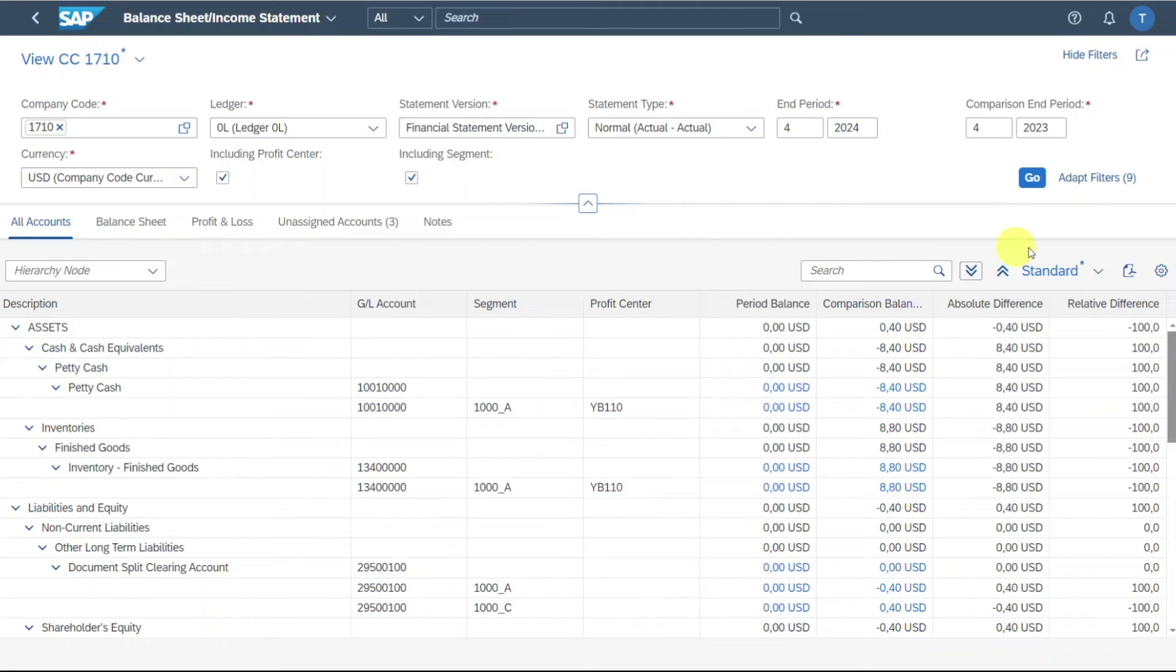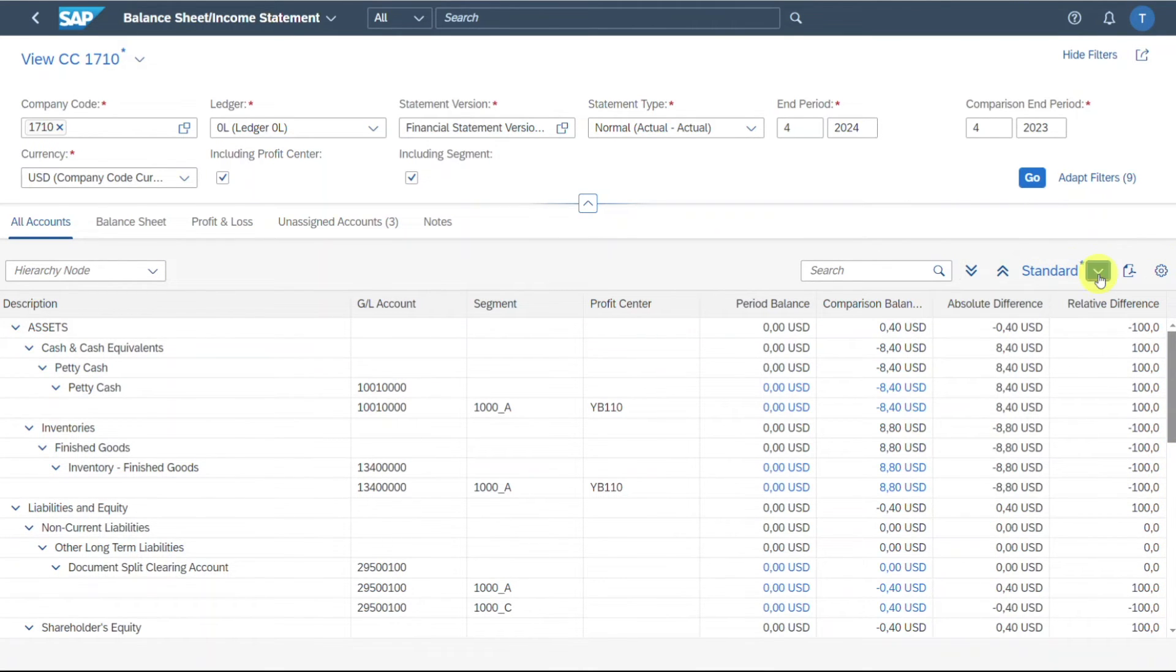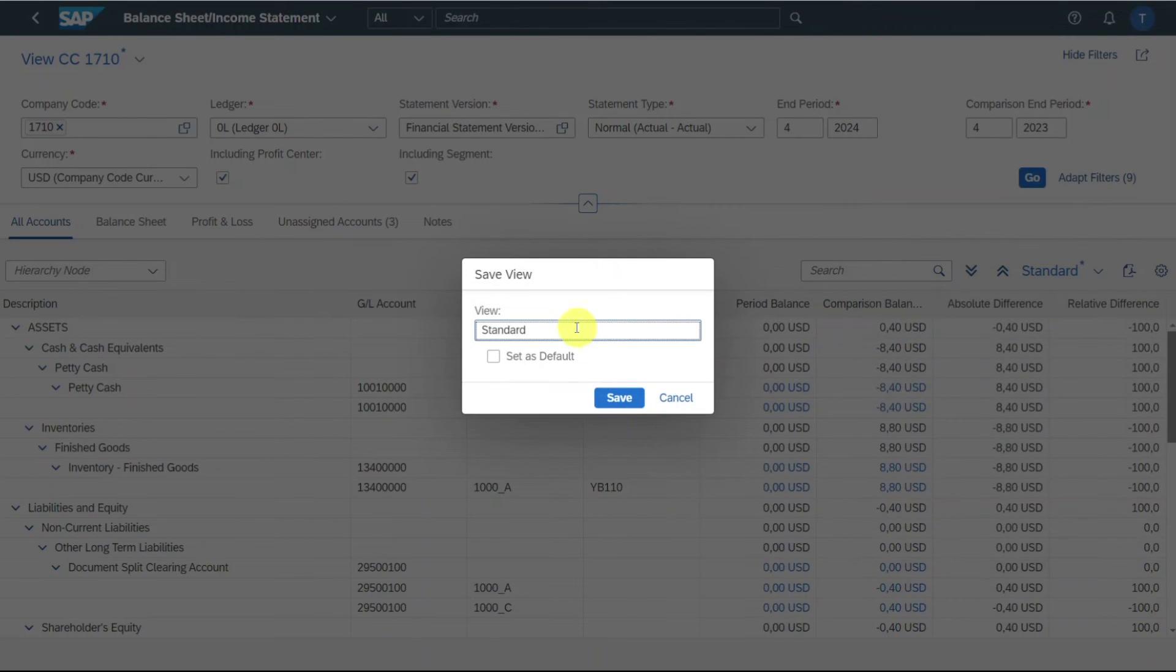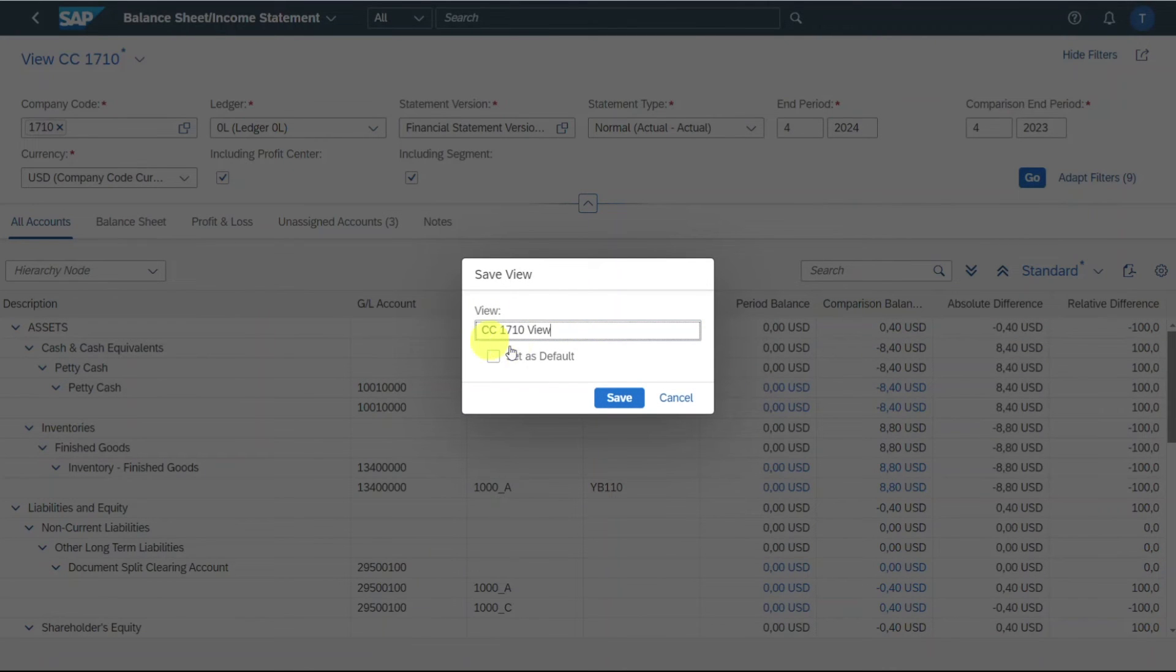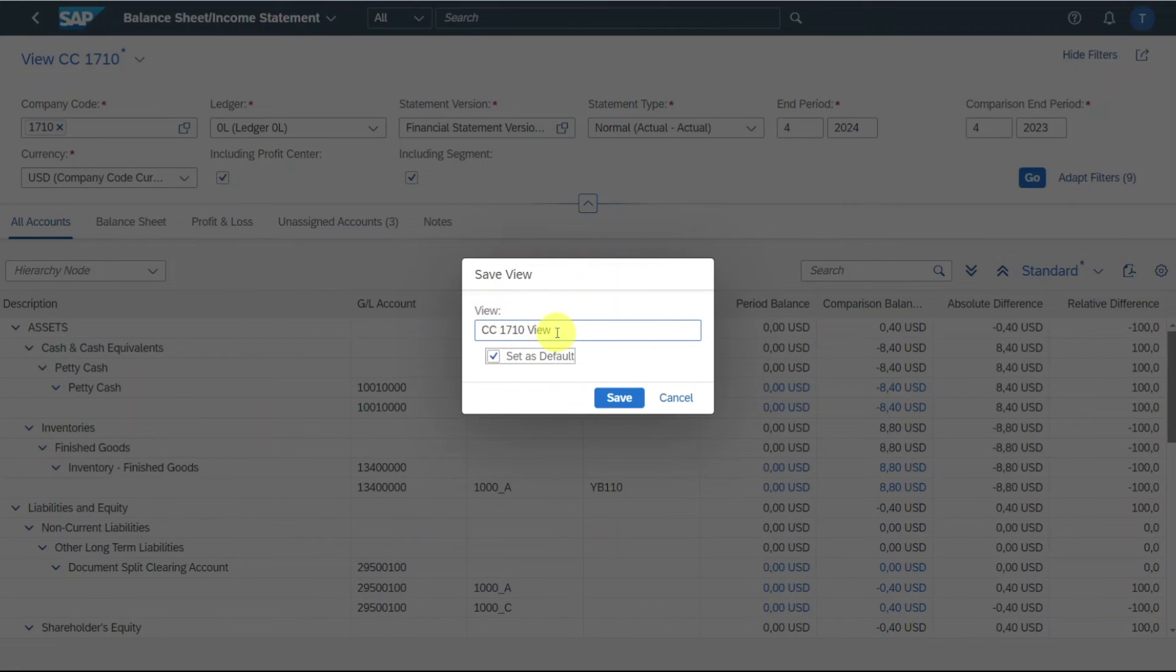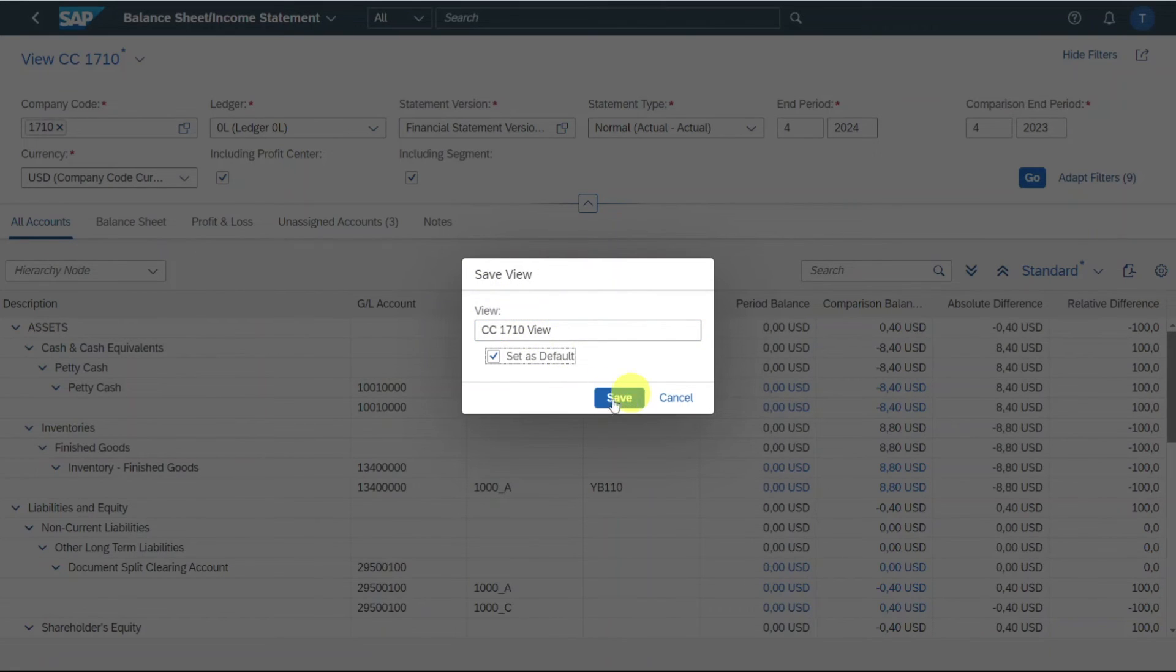This view over here, you can also store by clicking over here next to standard on the button, click on save as and say company code 1710 view and set as default. As you can see, this view, you cannot publish to other users on the system.